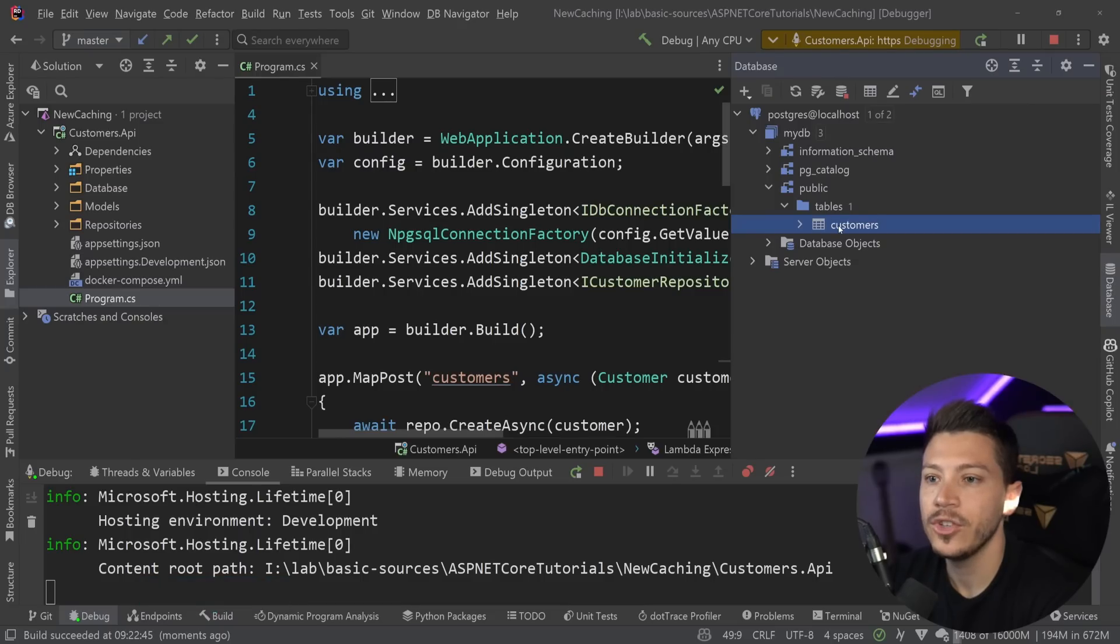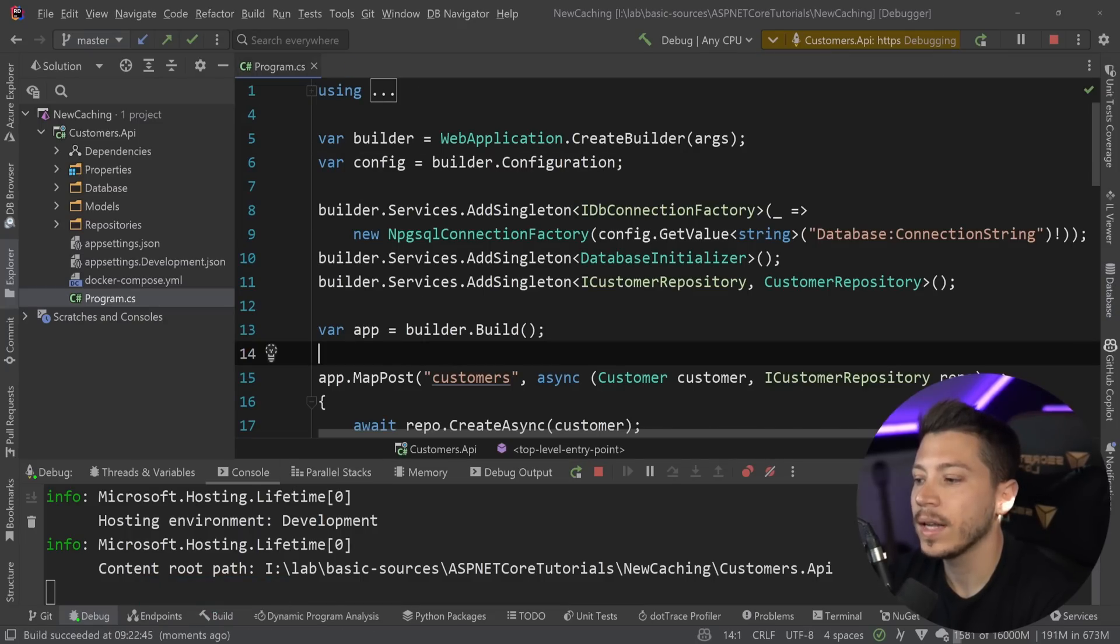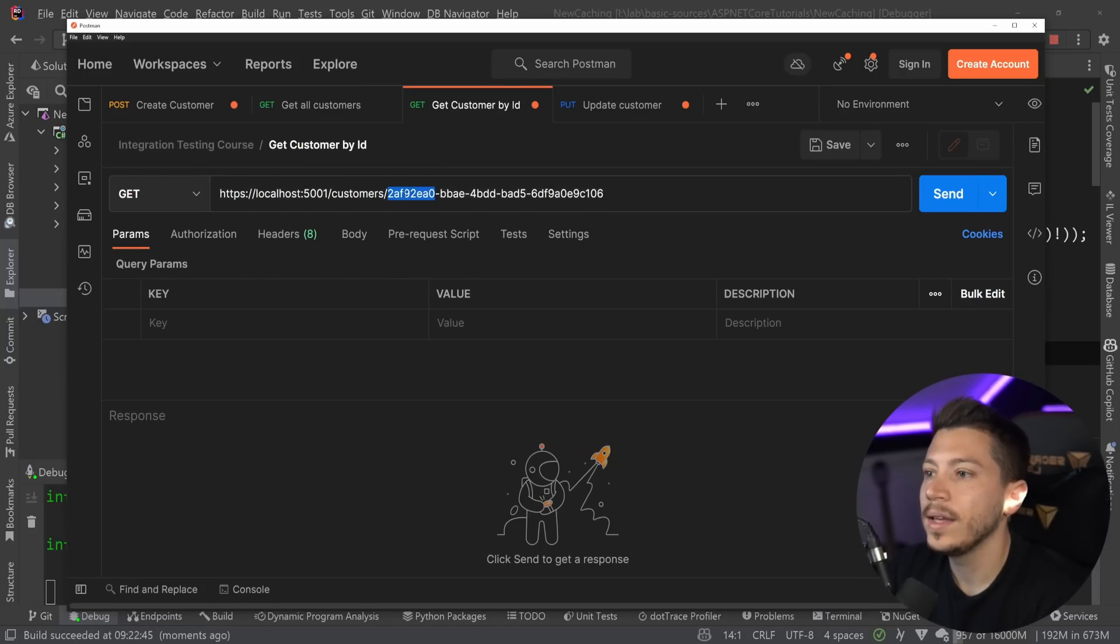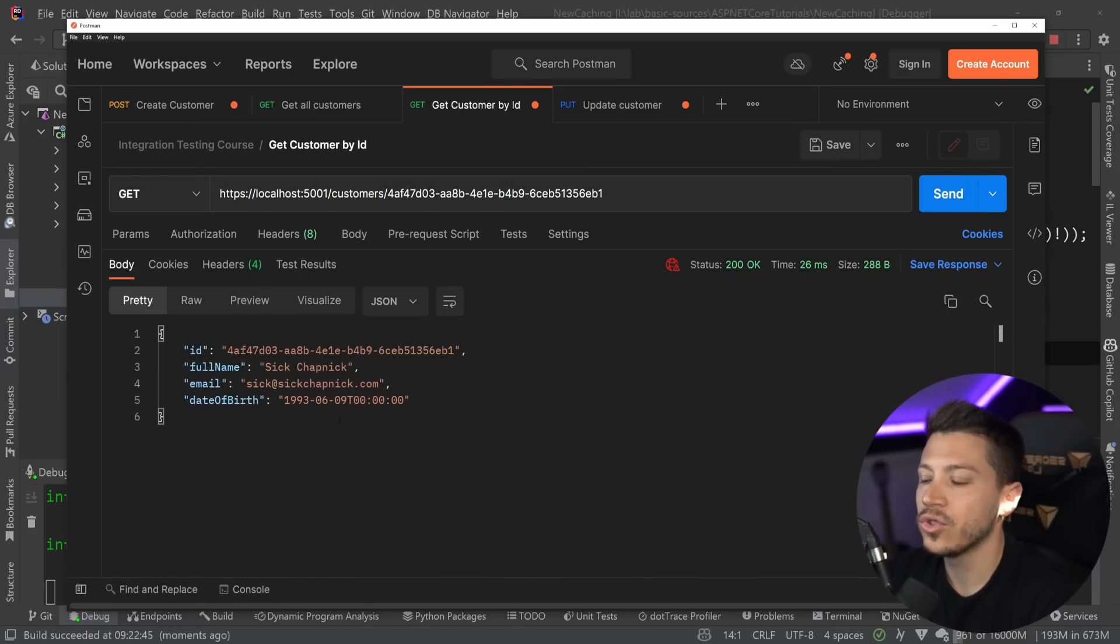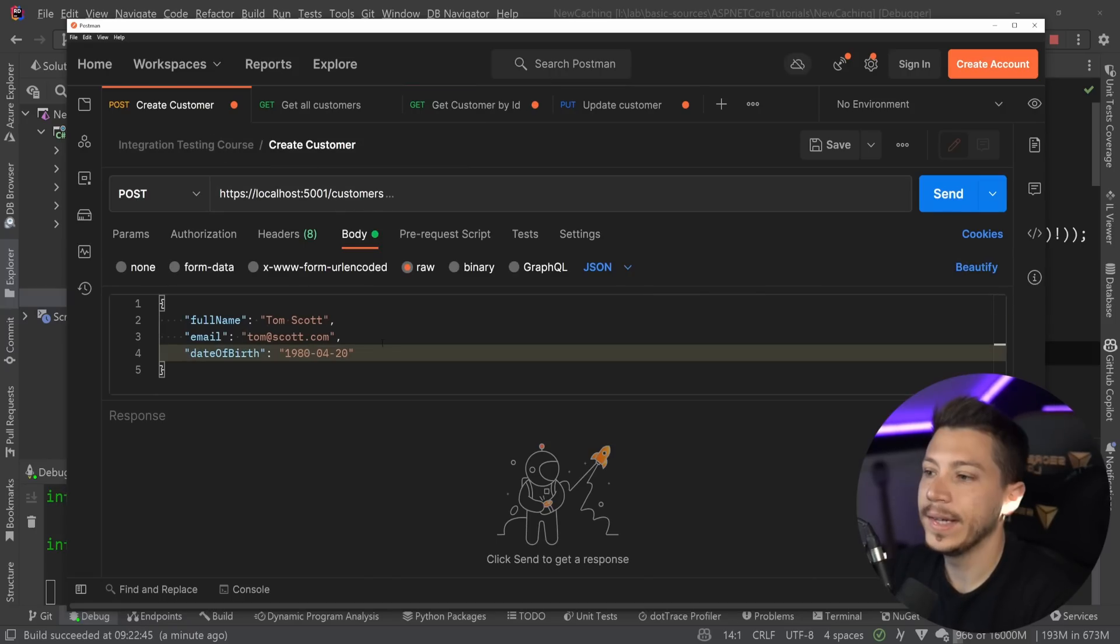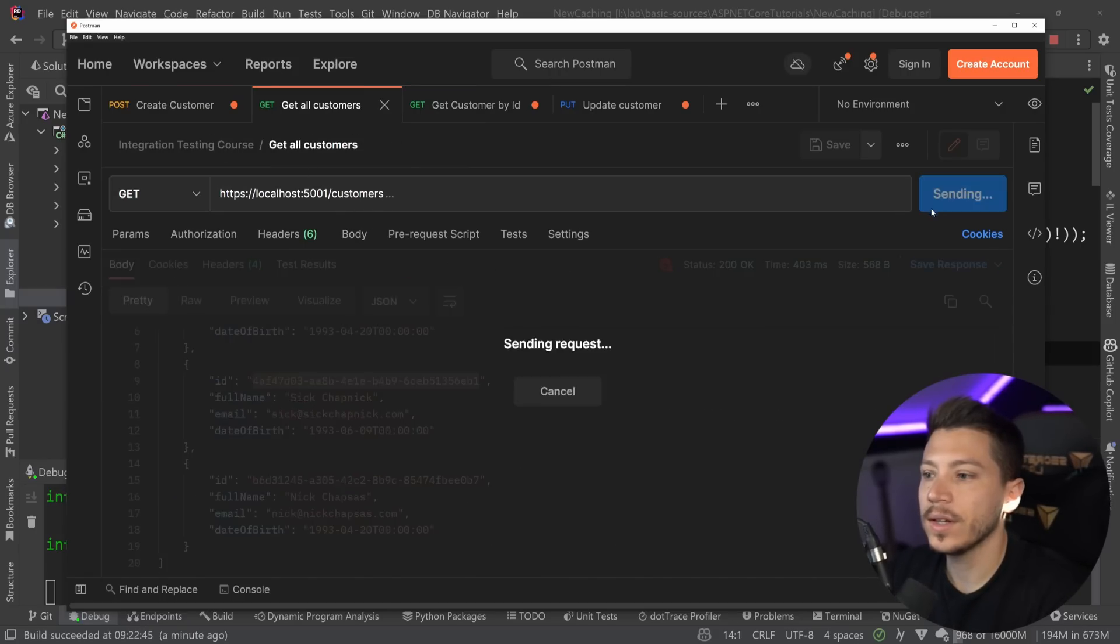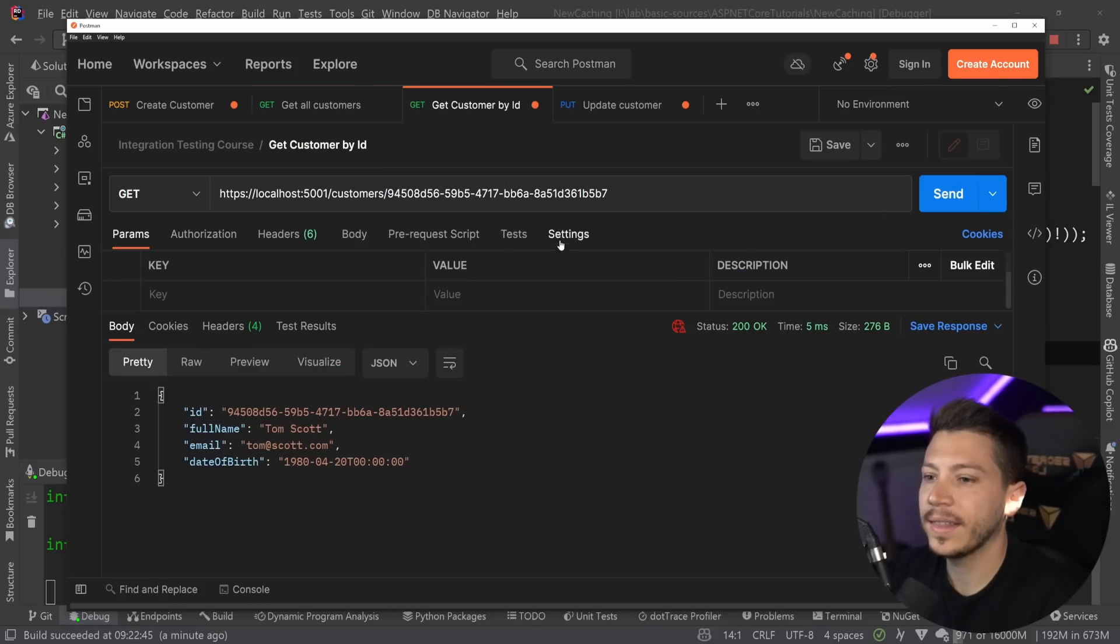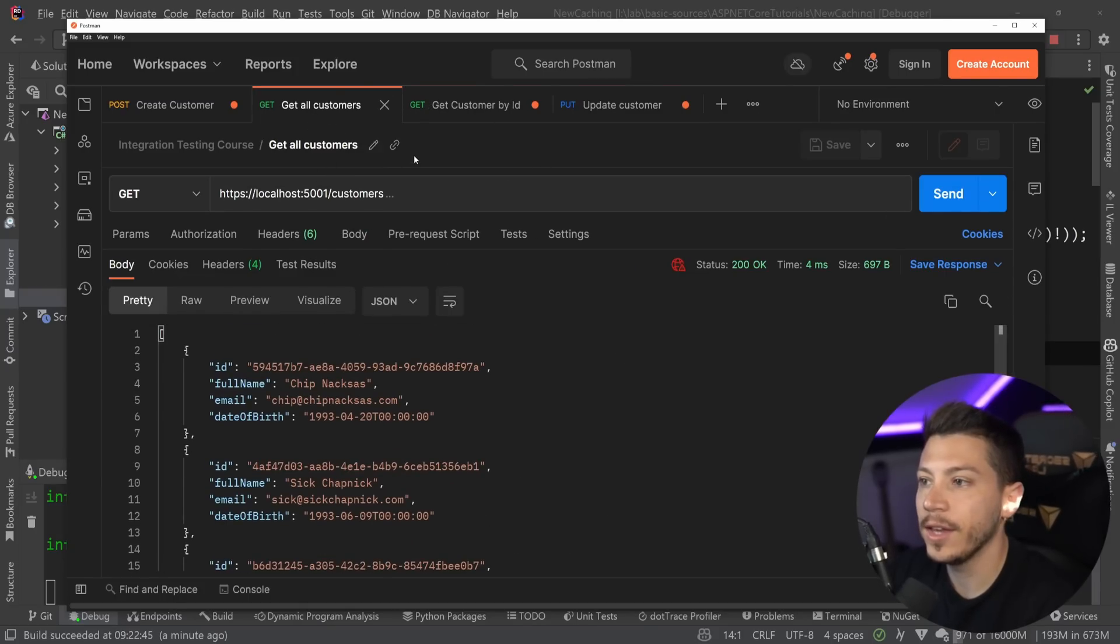I can go to Postman and I can list all the customers in the system. And as you can see I have a few people in the database. In fact, let me just show you that this is a real database and these are real users in a running Postgres database. And I can go ahead and get a user by ID over here. And as you can see user is returned. I can also create a new user and give it a different date.